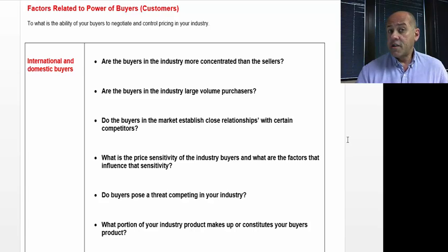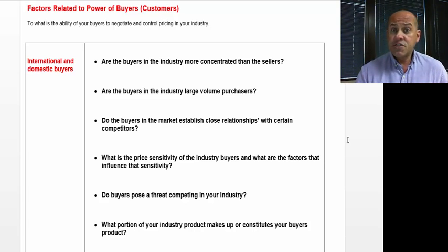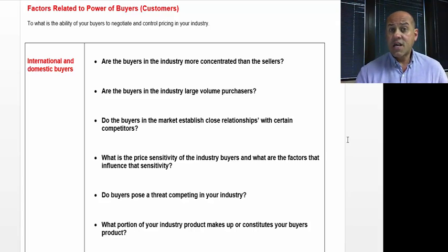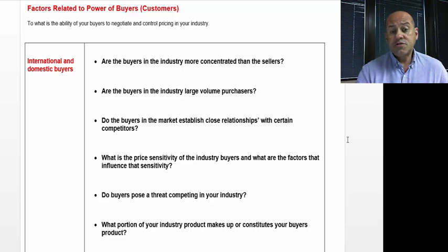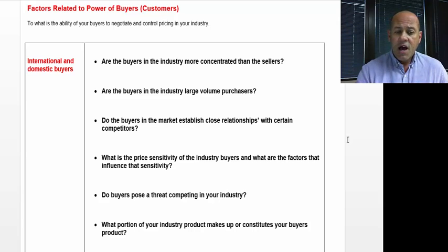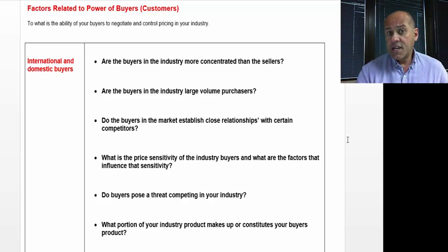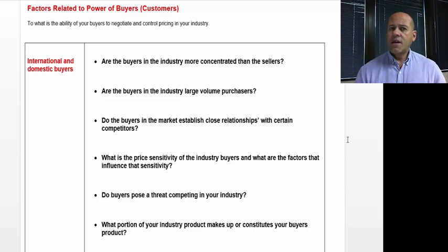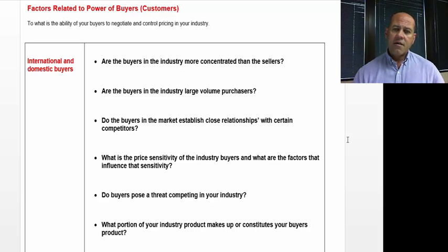Are the buyers in the industry large volume purchasers? In other words, do those buyers have leverage over you, or do you have leverage over them because of the size? Do the buyers in the market establish close relationships with certain competitors? Likewise, if that isn't the case, can you establish closer relationships? You have to look at these both from the standpoint of opportunity and risk.